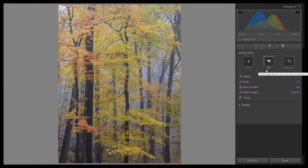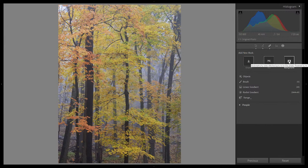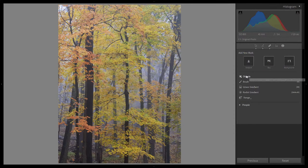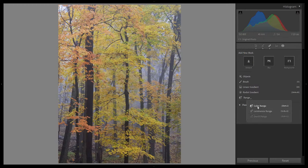We also have our usual manual masks: objects, which is also AI-driven, then a brush that's been there from the beginning, linear gradient, and a radial gradient. Then we have what they call range, which we can use as a color range or a luminosity/luminance range. Color range means we're selecting by a range of colors; luminosity selects by a range of tones from black to white.